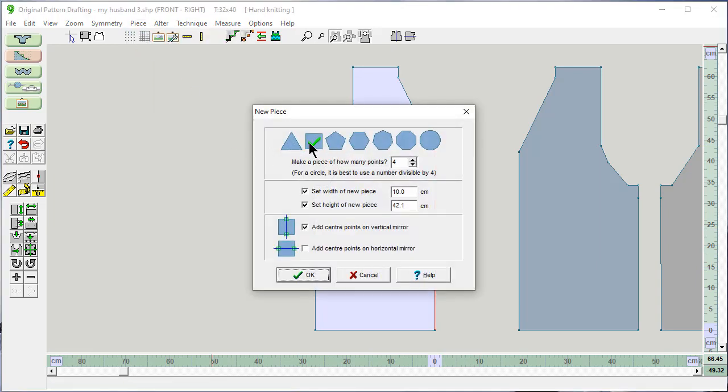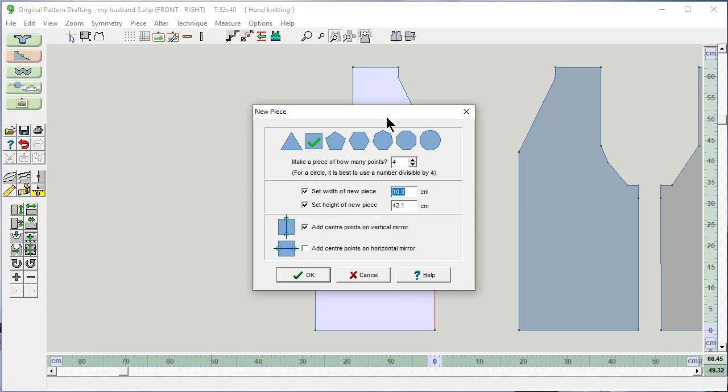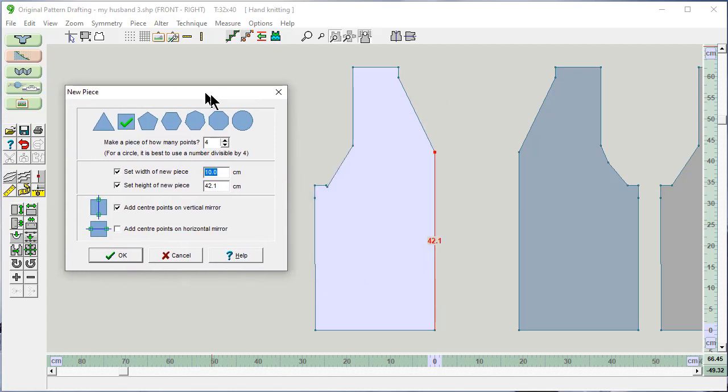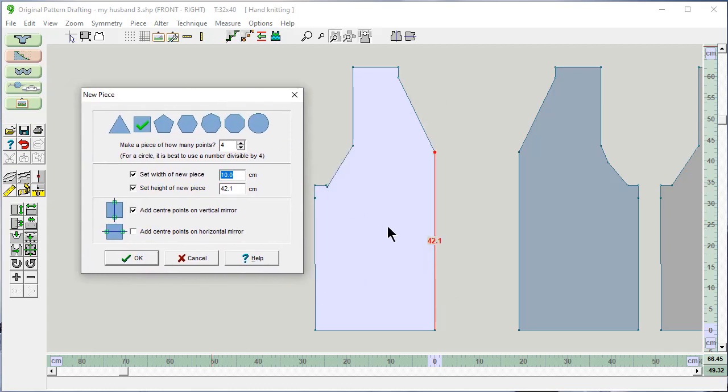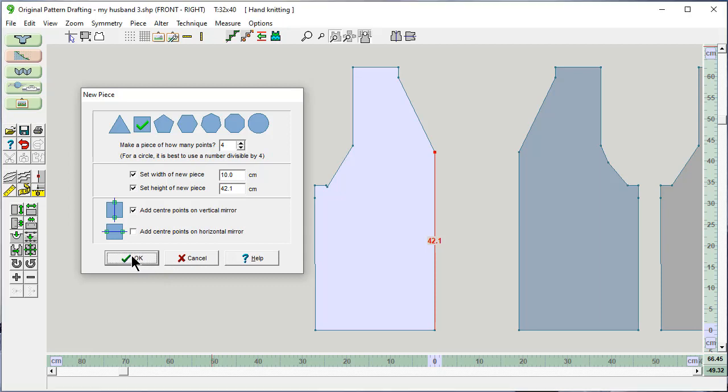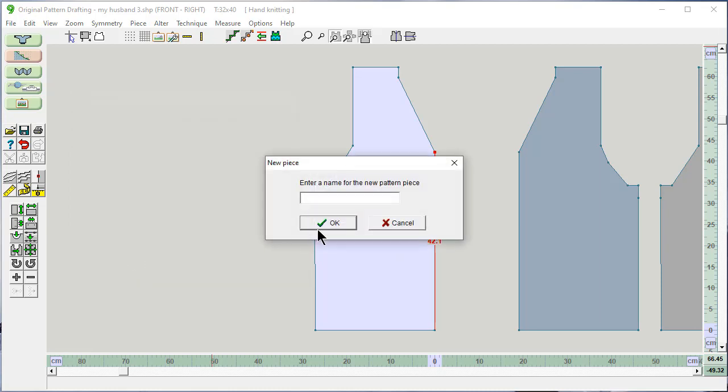We have a choice of different shapes. I'm going to pick this one. I want to set the width of the piece to 10 centimeters, because I'm going to knit half and a turning row and then fold in and knit the inside half. So I'll end up with 5 centimeters, which is 2 inches. The height of the piece should be 42.1. And I'm going to call this button band.